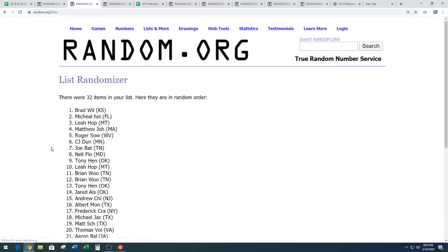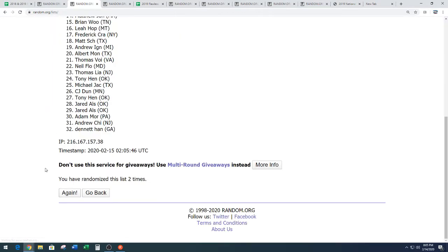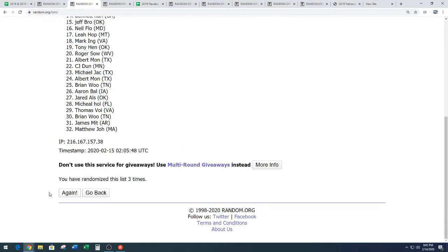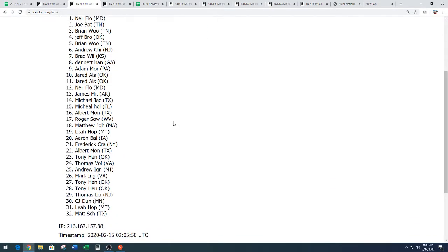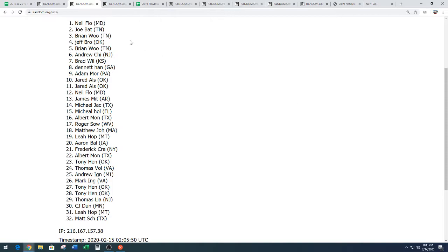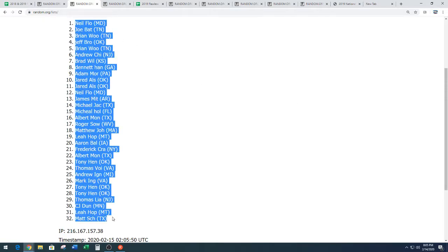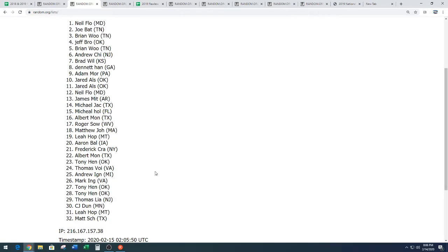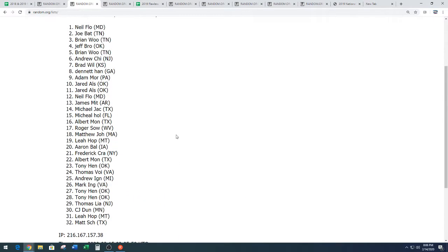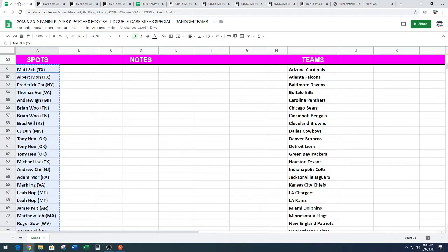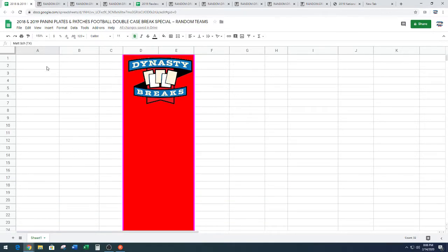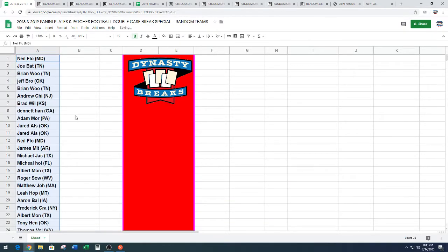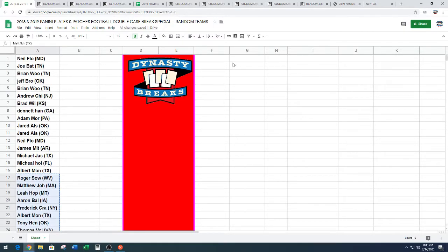One, two, three, and four. We've got Neil and his amazing flow down to Matt SCH. I don't know about Matt's flow, but I know Neil's got a good one going on. Four times on the random into our Valentine's colored spreadsheet. We're very festive.